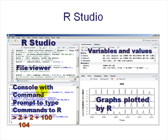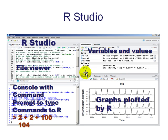You'll mostly be using R Studio, which is a nice arrangement of windows. R Studio consists of four panels. The first is the file viewer where you type and edit files. Next to it is the variables and values panel. Below that is the console — the command prompt — where you type your commands and the R interpreter returns the output.